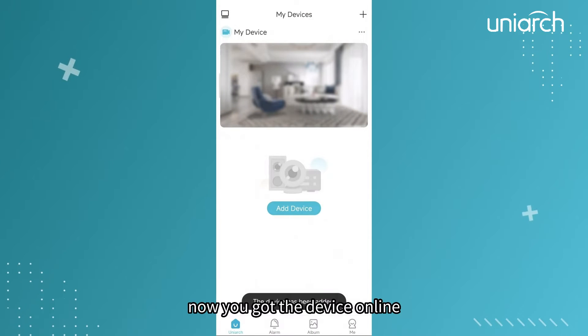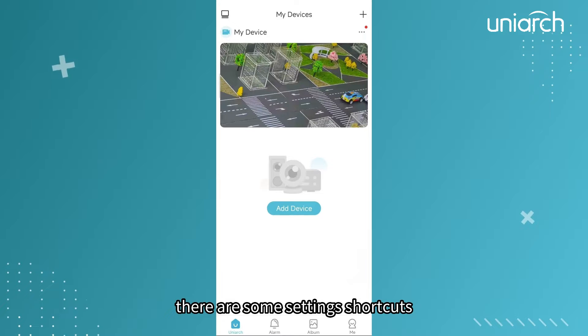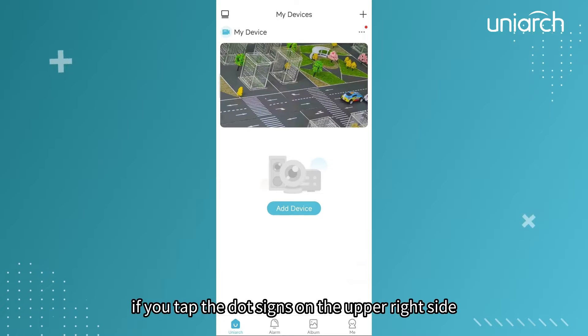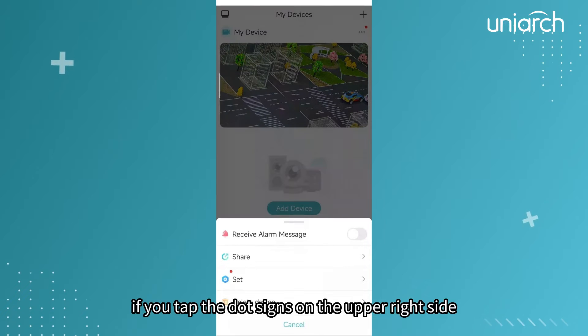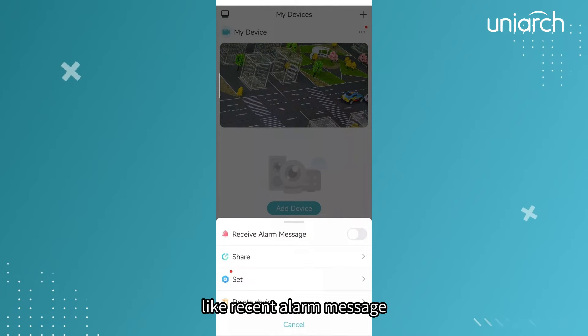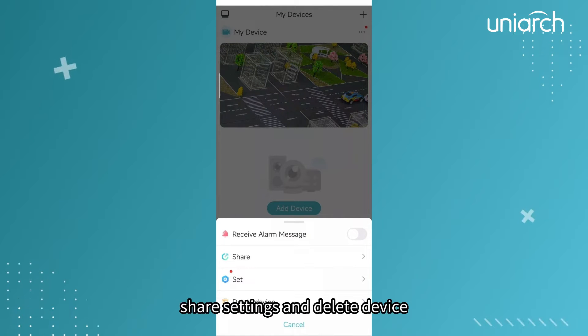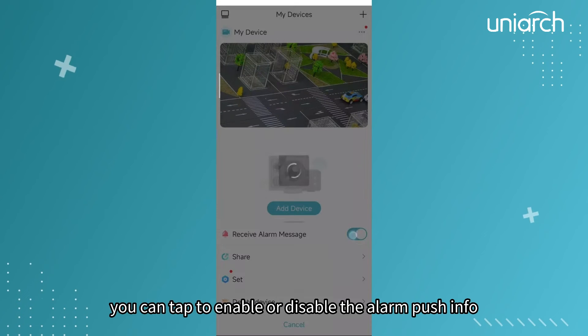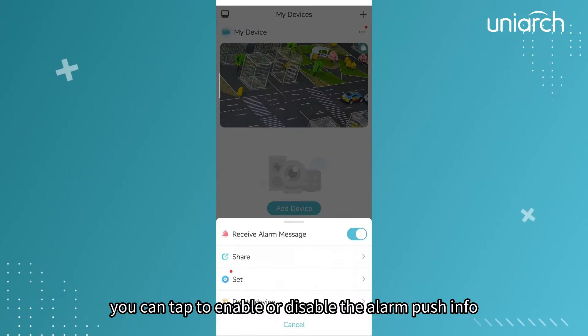Now you've got the device online. There are some setting shortcuts if you tap the dot signs on the upper right side, like recent alarm message, share, settings, and delete device. You can tap to enable or disable the alarm push info.